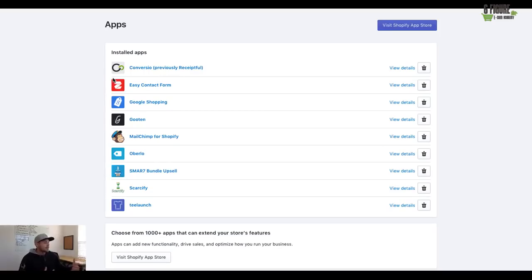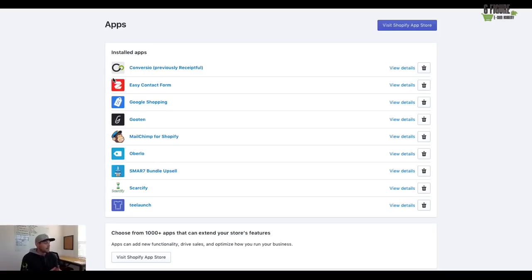And these apps are, I'm actually showing you the inside of one of my stores right now. In fact, these are the applications that I currently use on a day-to-day basis.